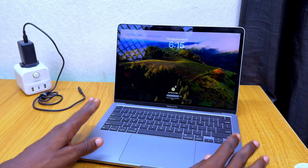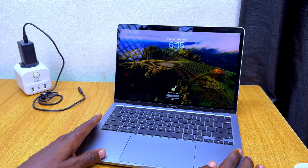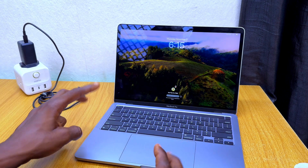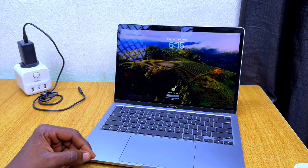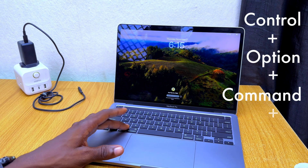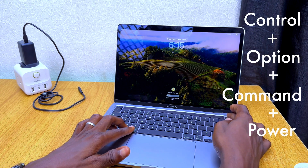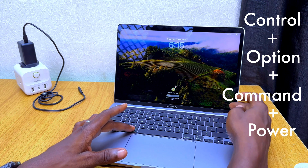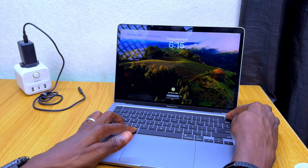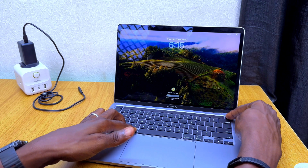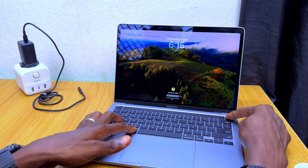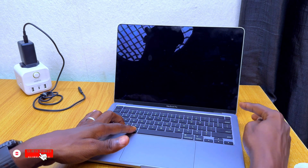The third way to force restart your MacBook is to press four keys. In case the previous two methods didn't work for you, this is the last step. Press Control, Option, Command, and the Power button all together. You can use three fingers for the first three keys and your right finger for the power button.